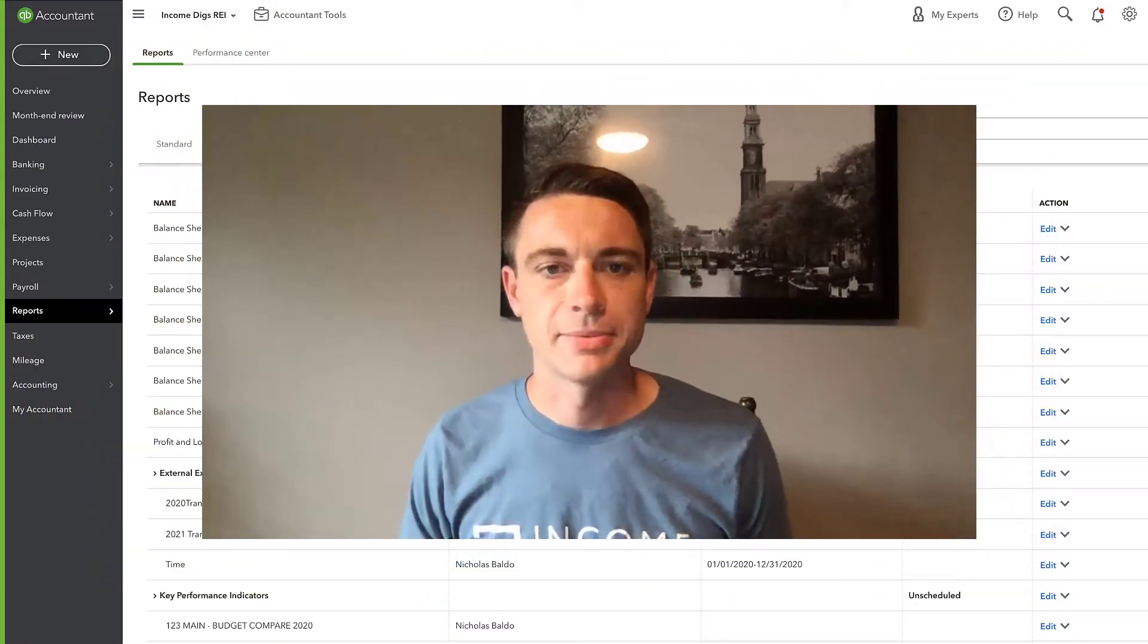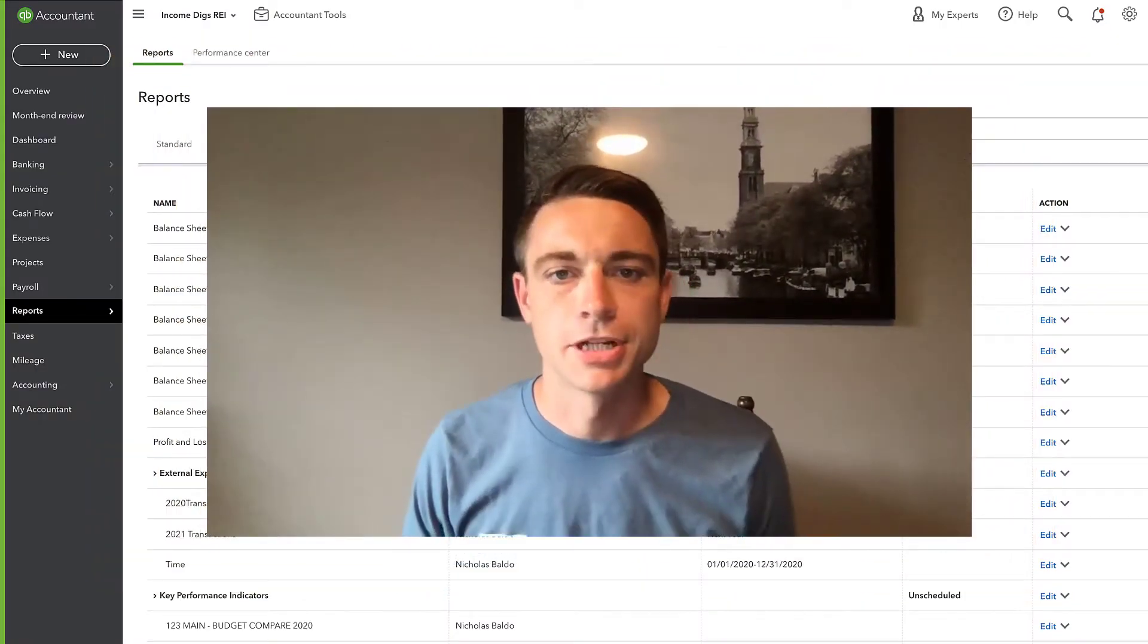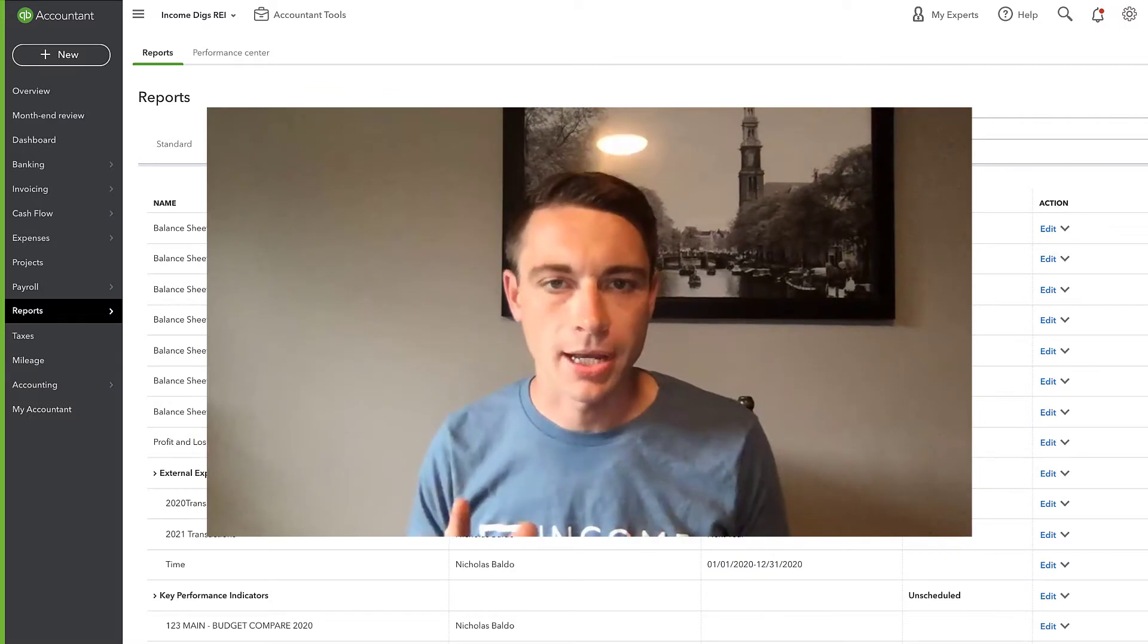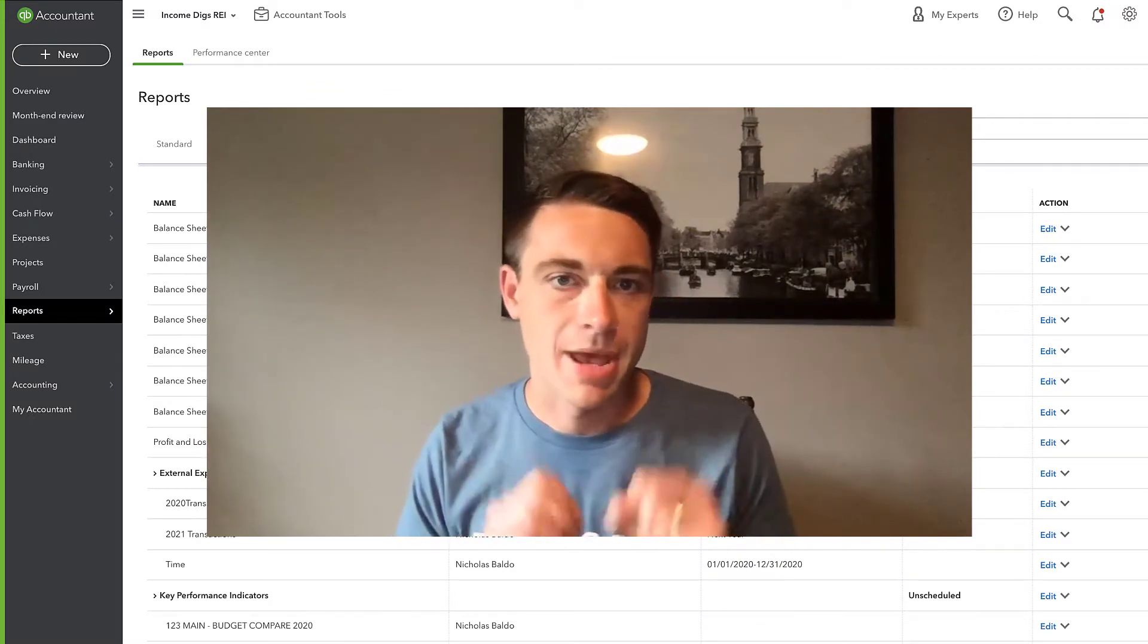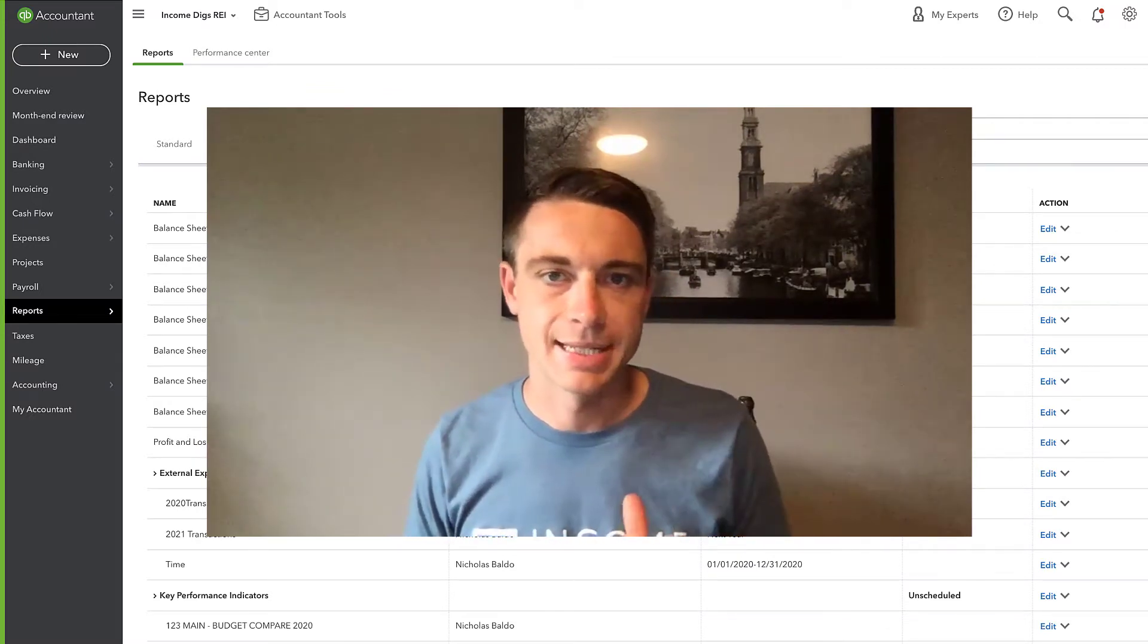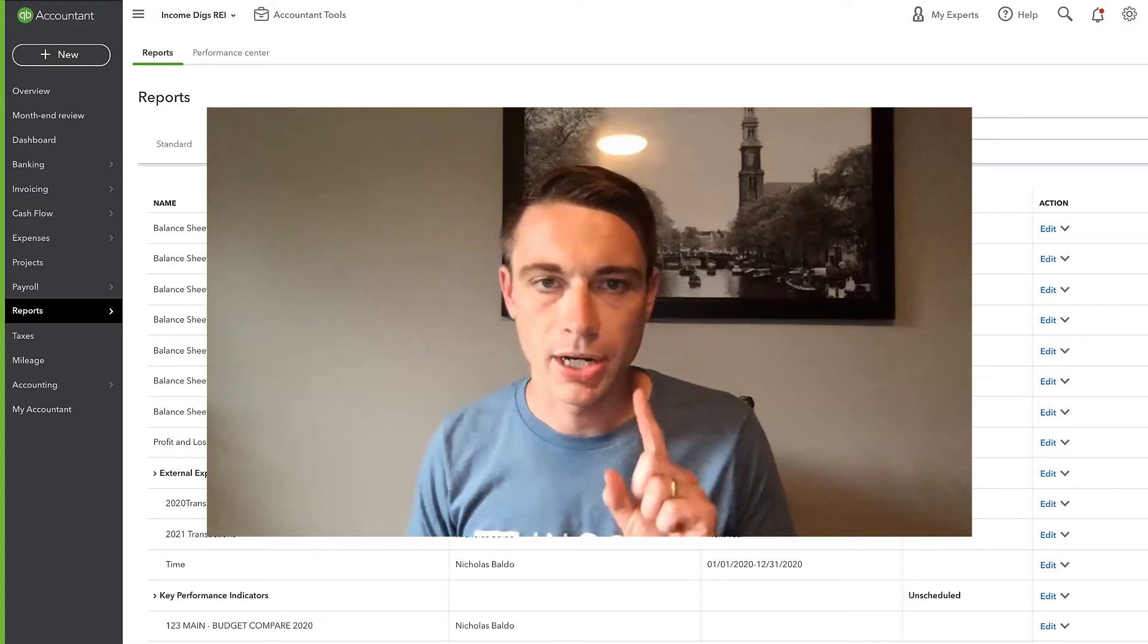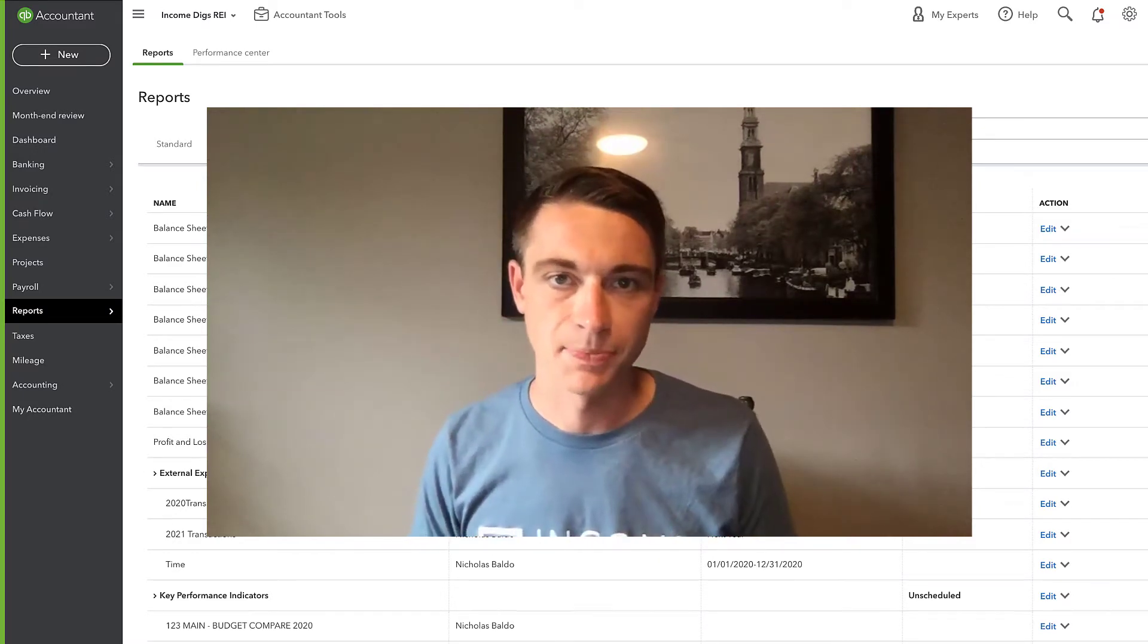Hey, this is Nick from Income Digs. Welcome to this video tutorial. We're talking about QuickBooks today, specifically managing multiple business entities within one QuickBooks Online subscription.